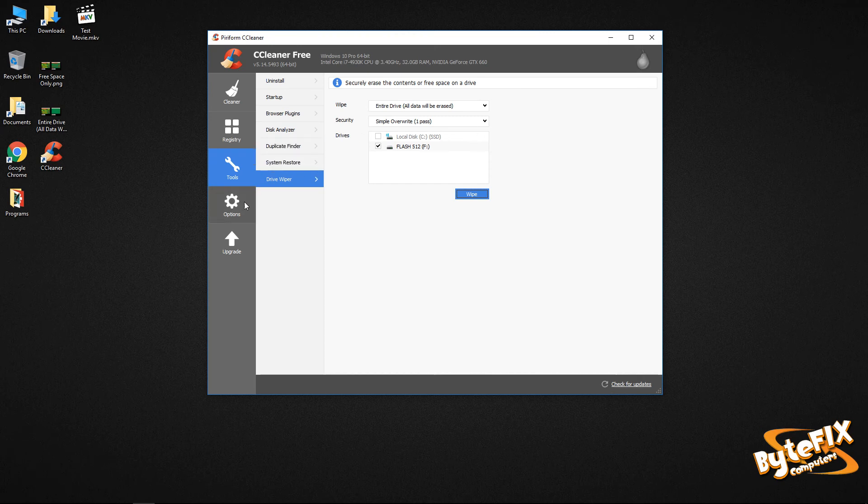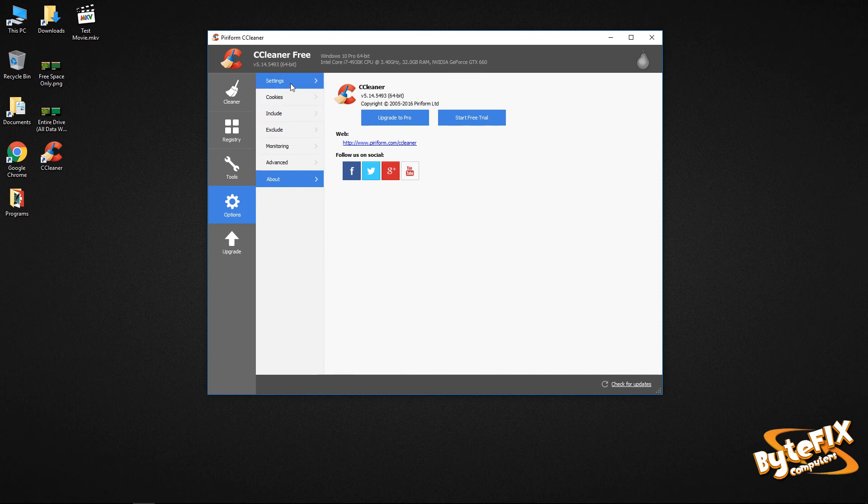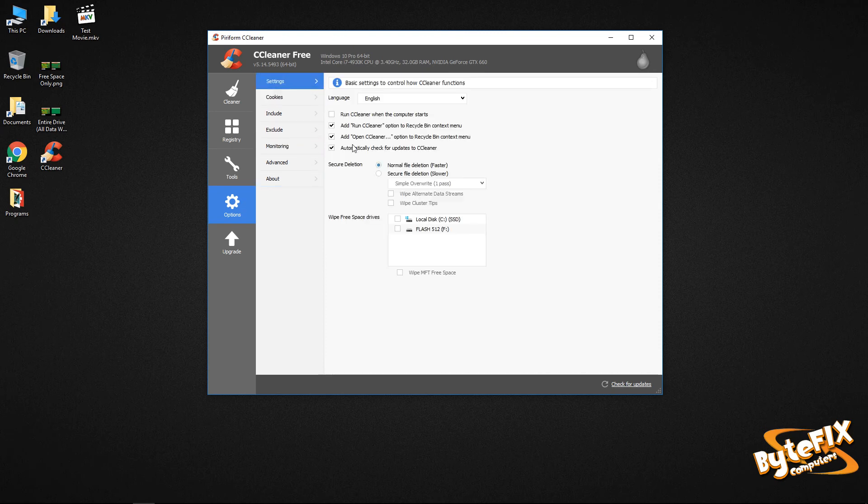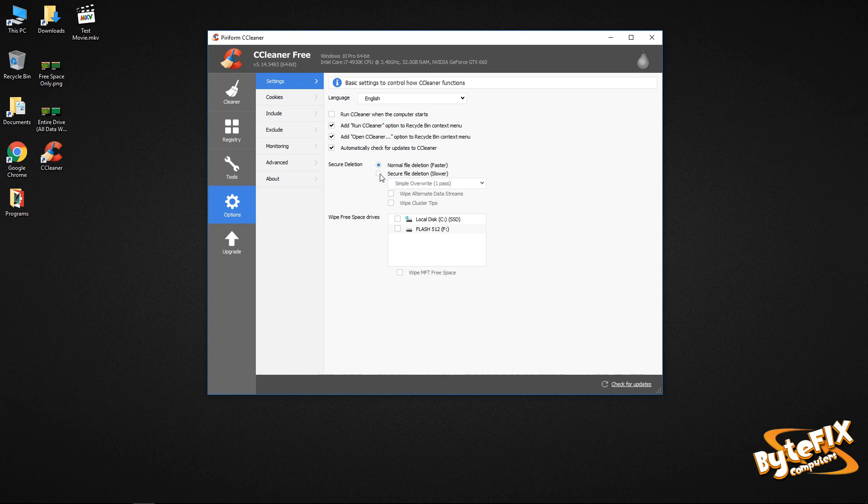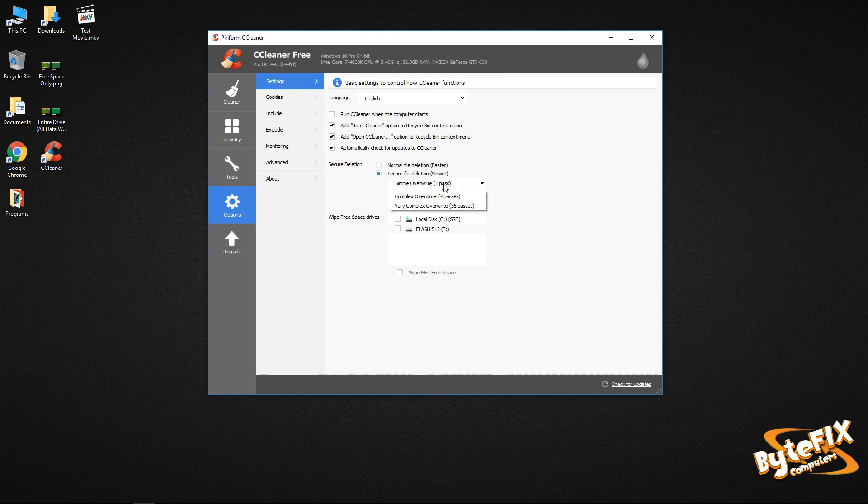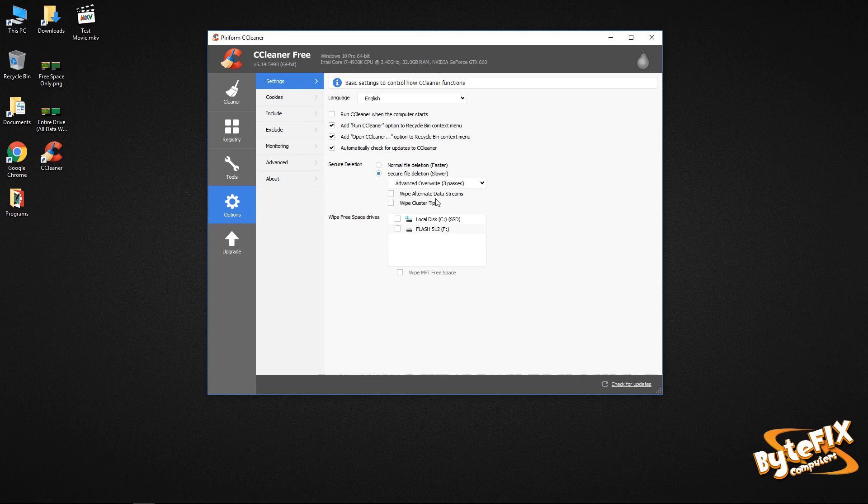And let me go over the other function that we have under our options and settings. You have a secure deletion, which is normal file deletion and secure file deletion. Now normal file deletion is you put it in your recycle bin or whatever and you hit delete and the computer makes it look like it's gone. It's really there. If you ran a recovery program, you could probably still retrieve it. If you want to make sure that it can't be retrieved, you're going to select secure file deletion and you're going to have the same options you have under the drive wiper. One pass, three, seven and 35. So let's just say three passes.